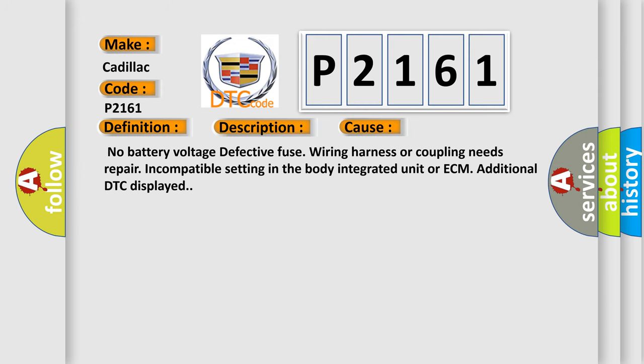No battery voltage, defective fuse, wiring harness or coupling needs repair, incompatible setting in the body integrated unit or ECM, or additional DTC displayed.